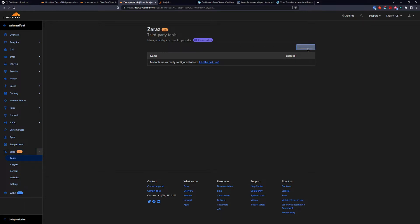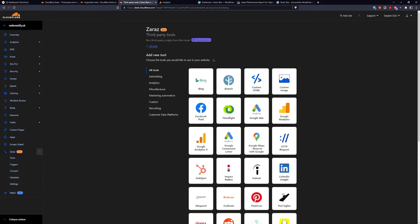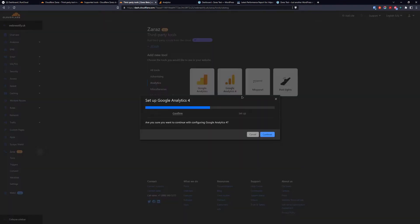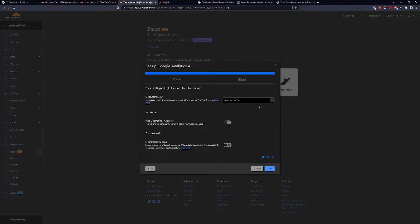In the Zaras you add a new tool. You select Analytics. You go with Google Analytics 4. Continue. And you add your measurement ID.